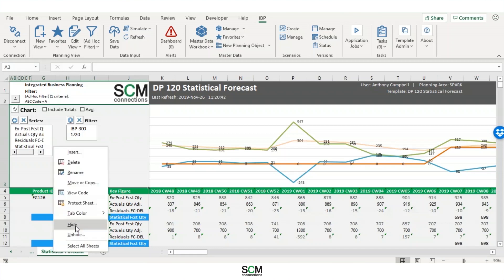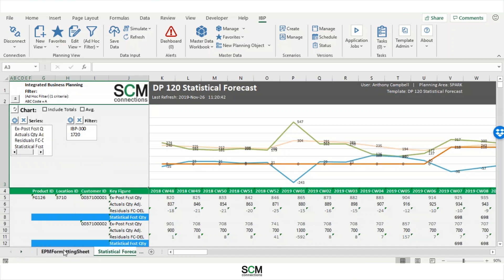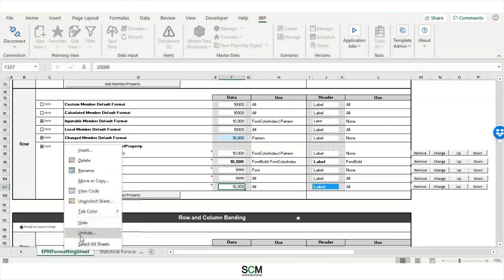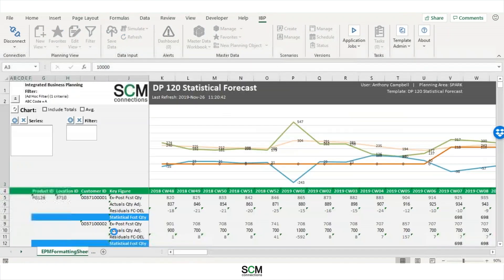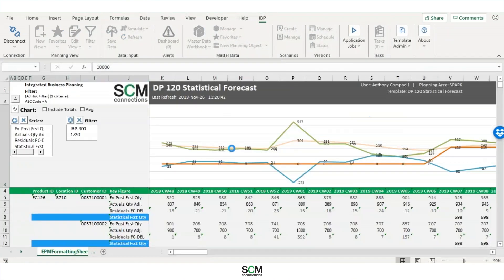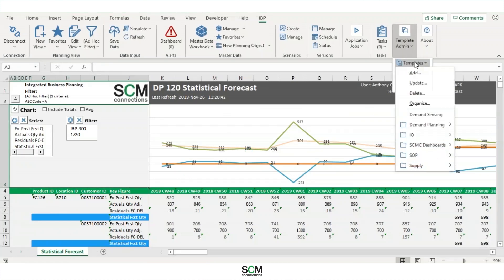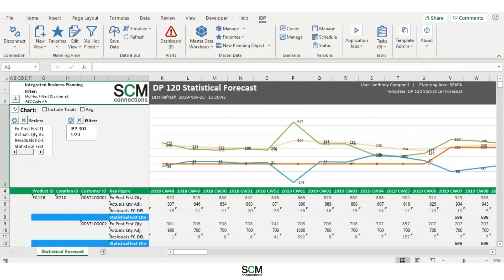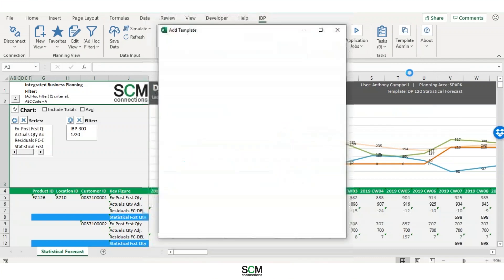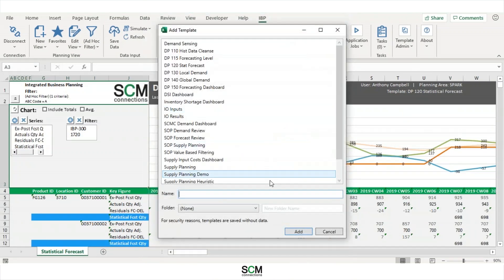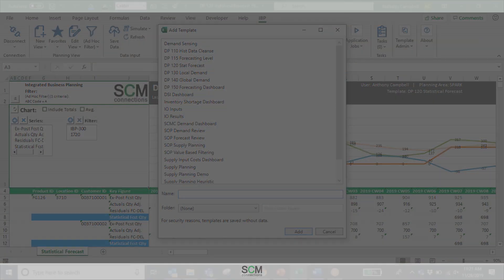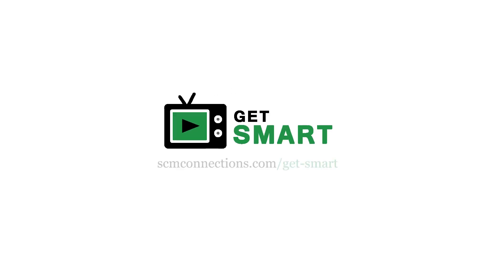Since I'm done, I'm just going to go back over, right click, hide my tab. And then I can go up top and add this template. That has been the EPM formatting sheet. Again, I'm Anthony Campbell, and thanks for listening.